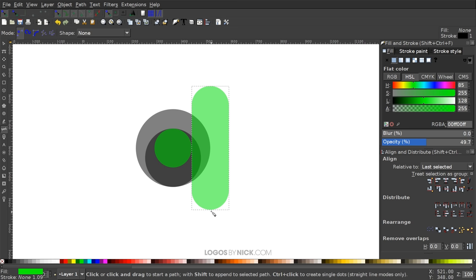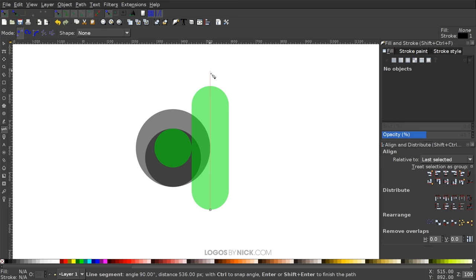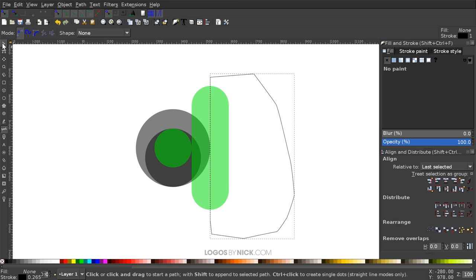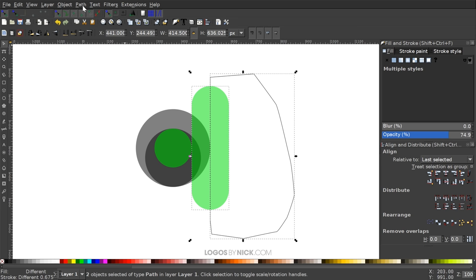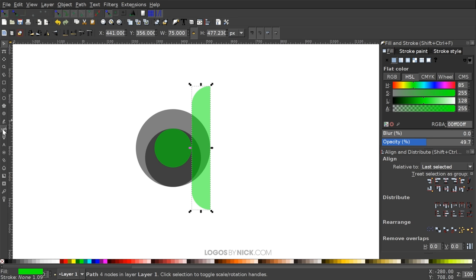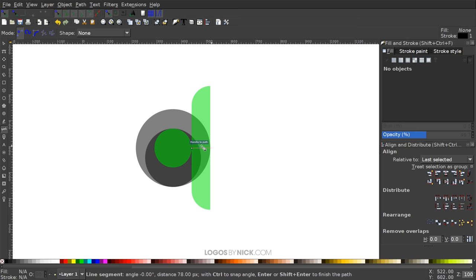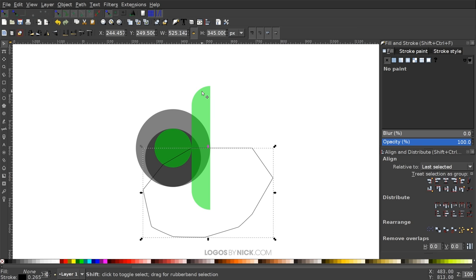I'm going to grab the Bezier Pen, snap the cursor onto the bottom center of the rectangle and click to create a point, then hold Control and bring that line straight through all the way to the top outside of the graphic and click again. Let go of Control, finish this shape going around the outside, and snap it back to the starting point. Then I'll grab the Select tool, hold Shift, click on the green rectangle so we have them both selected, and go to Path > Difference. I'll go back to the Bezier Pen, snap to the right side of that circle, hold Control, bring the line straight through and click, then let go of Control and finish the line going around the outside. Grab the Select tool, hold Shift, click on the green shape, and go to Path > Difference.